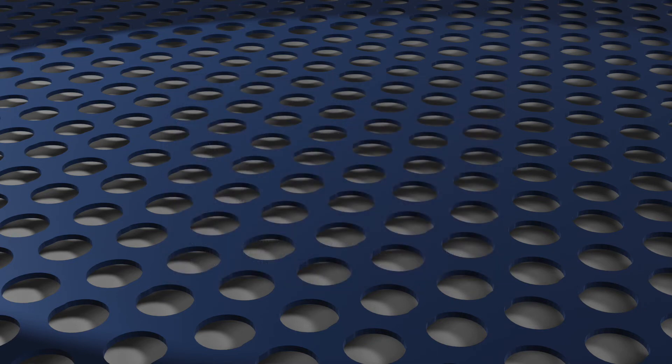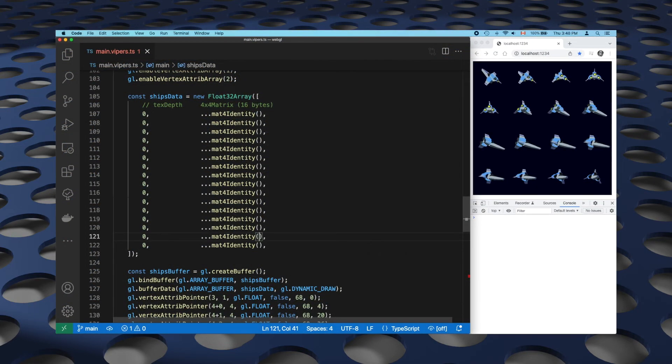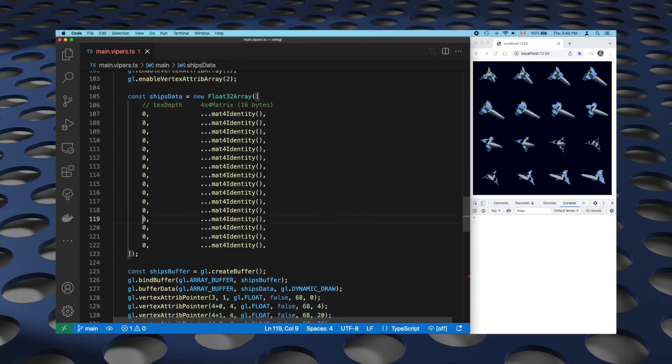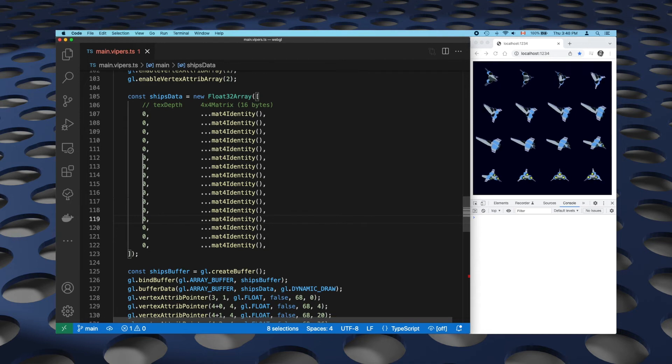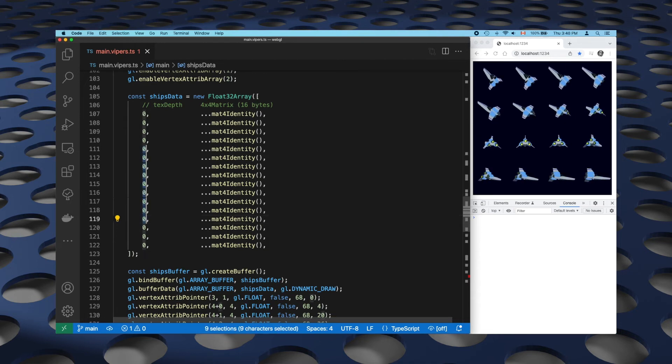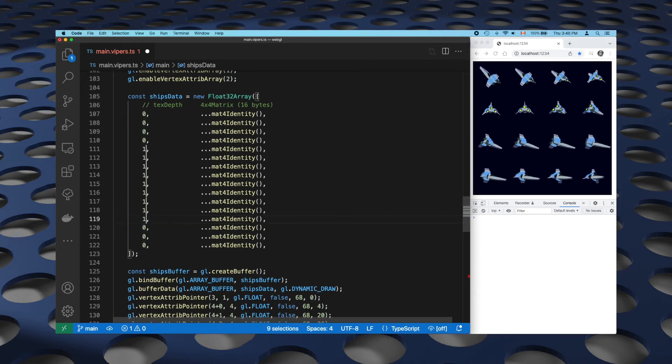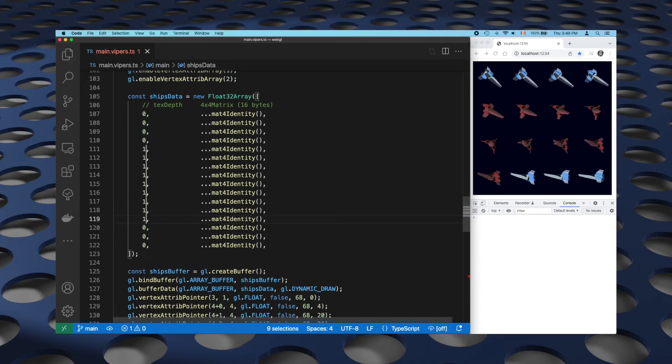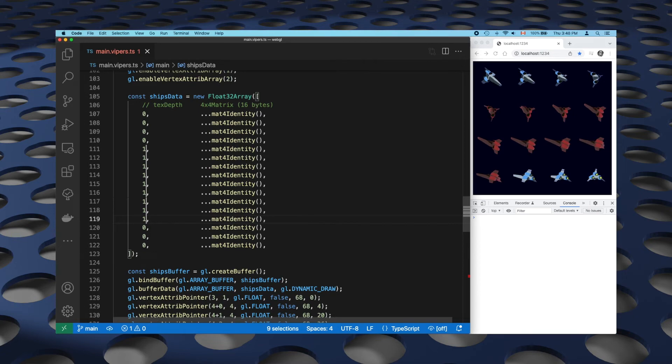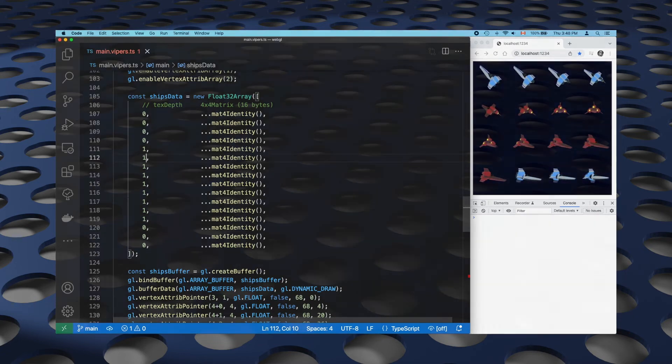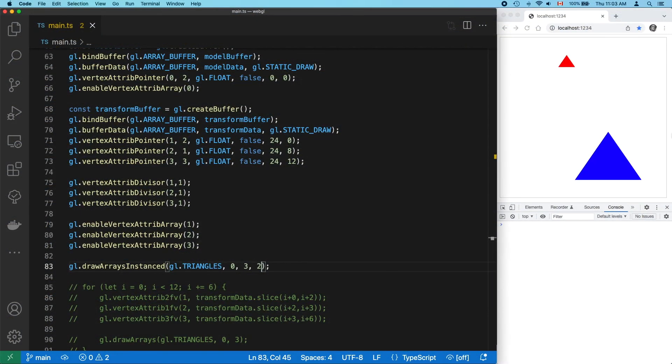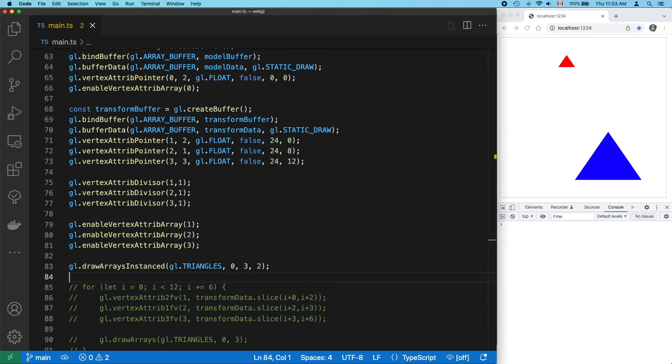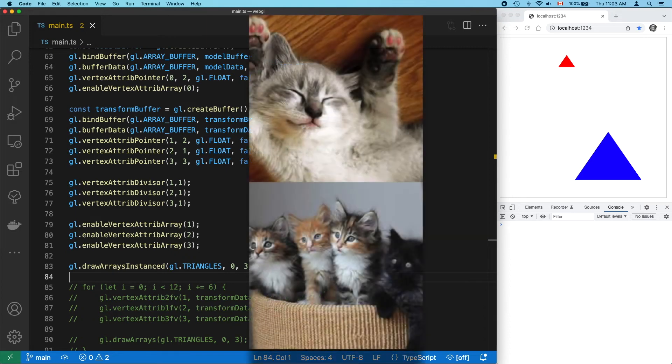Right. At the top of this video, I showed you these space fighters, and I was able to re-skin them by changing a single number using instance drawing. Let's go over how that works by adding it to our simple application. First off, we needed a texture array. I covered this in my last video, and I highly recommend that you watch that if you haven't already. Here's my image.